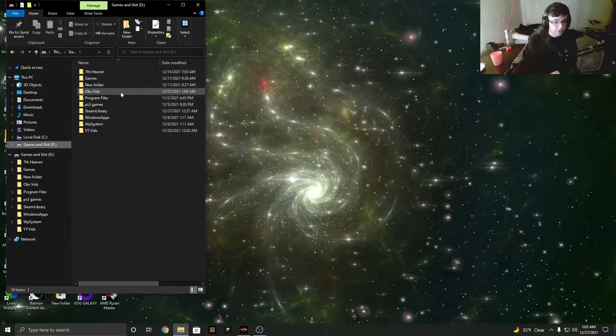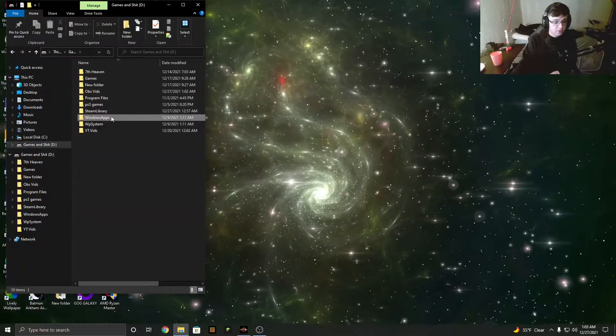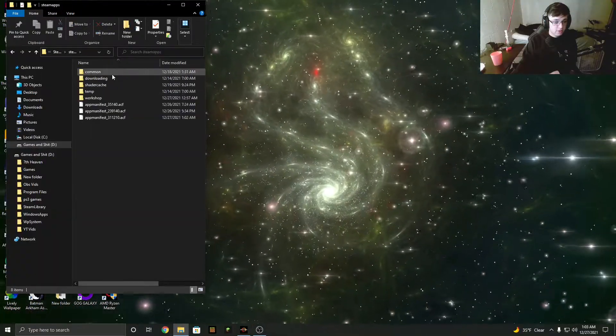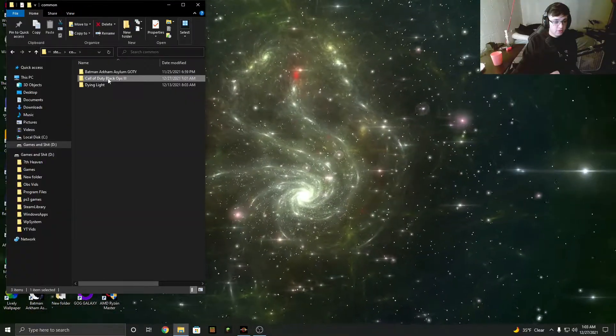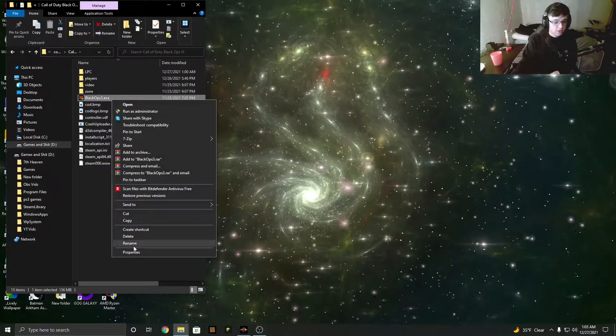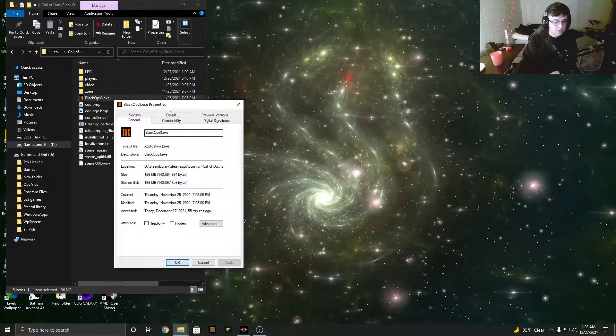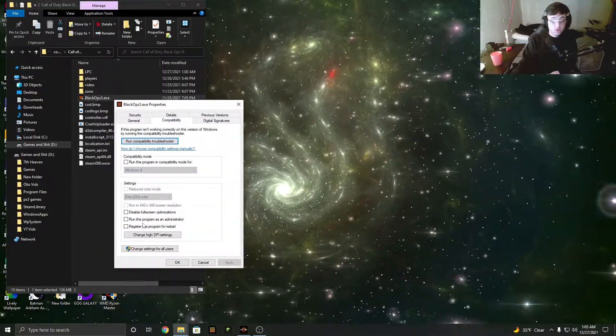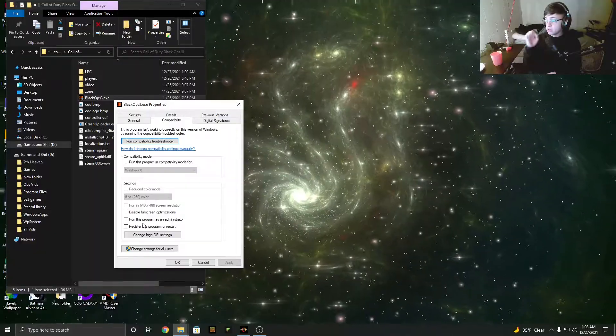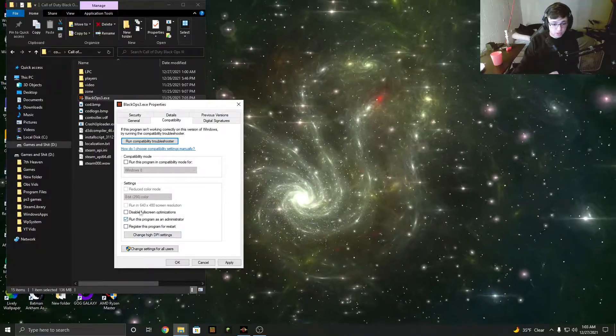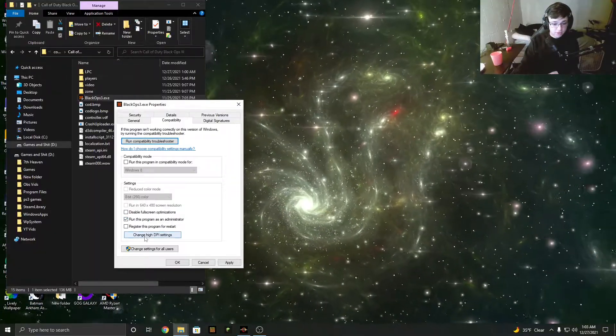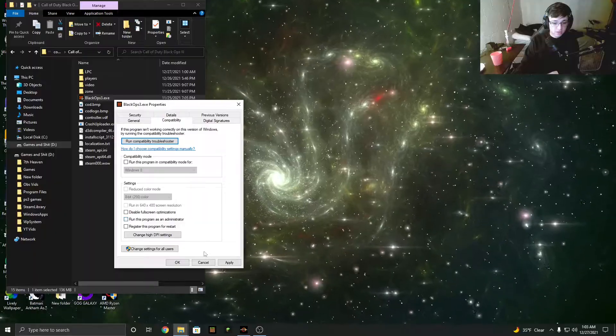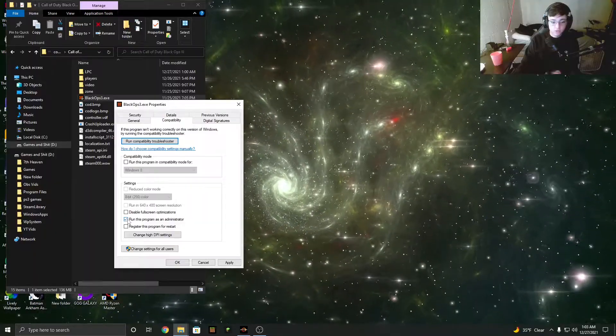You're going to find wherever you have Black Ops 3 installed. I have it on my D drive. Then you're going to right click on the EXE, go to compatibility, and this right here will be enabled by default. You have to uncheck it and then hit apply and it will fix your problem.